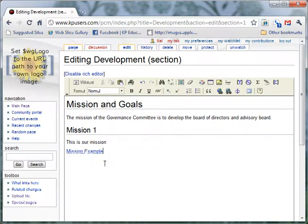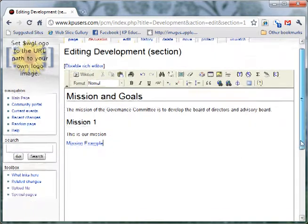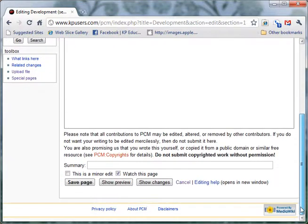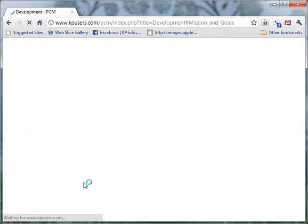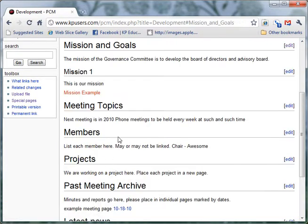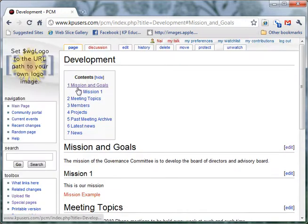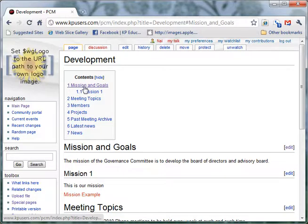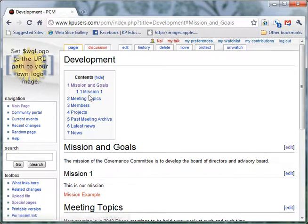And now the page exists as an underlined page. I scroll down to the bottom. I hit Save Page. Now that the page is saved, you can see we have in our table of contents here, Mission Goals, and directly beneath that we have Mission 1, which is nested underneath Mission and Goals.